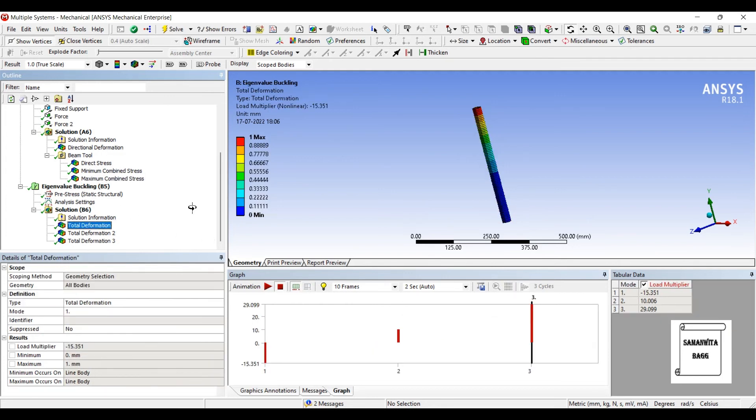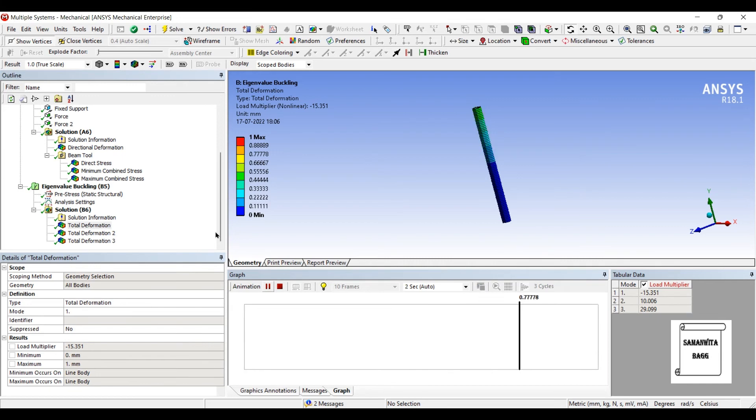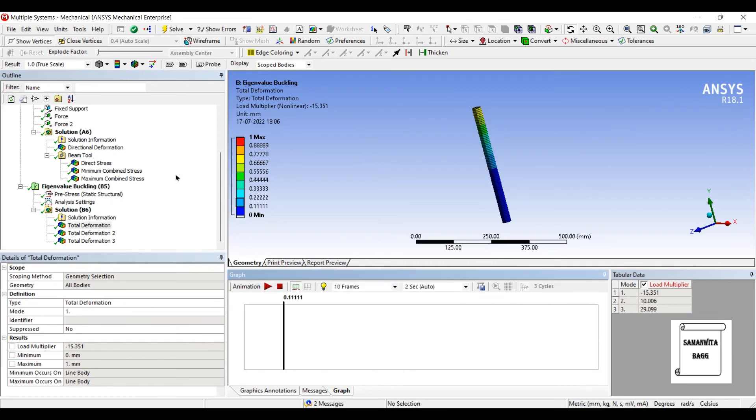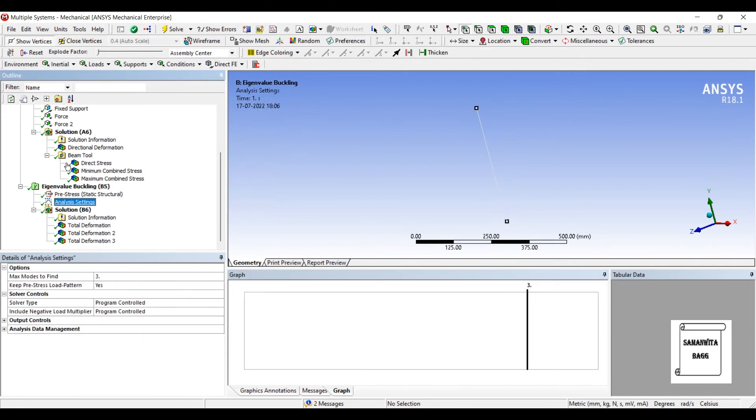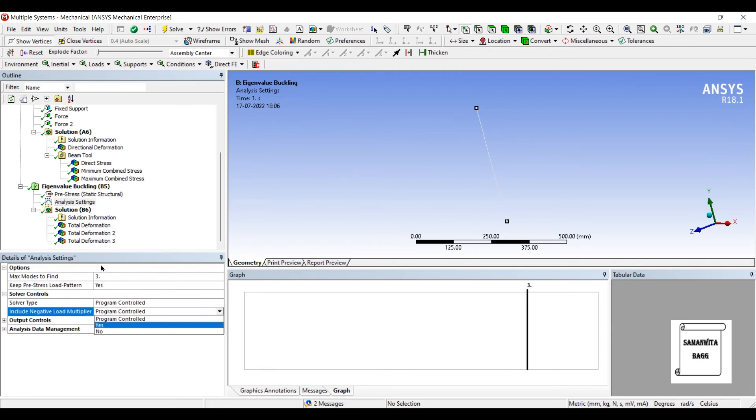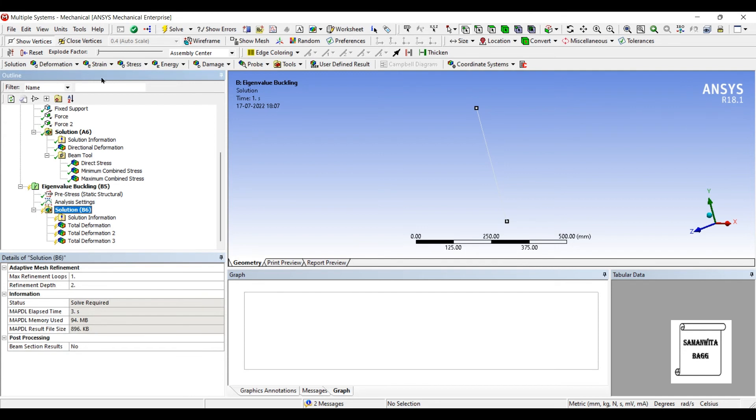Now, you can see a negative load multiplier. So I'll just go to analysis settings. And here, include negative load multiplier, I'll change it to no. And solve it again.